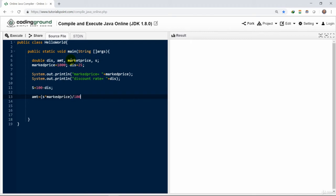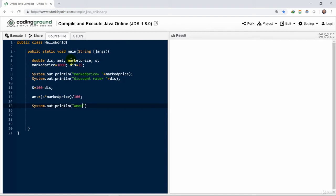We can print a message by writing System.out.println, amount after discount that the customer needs to pay.